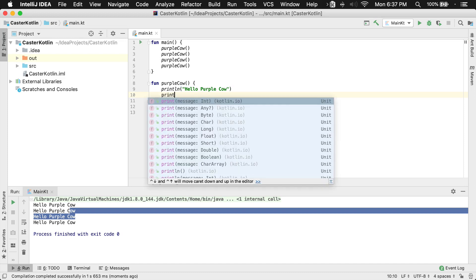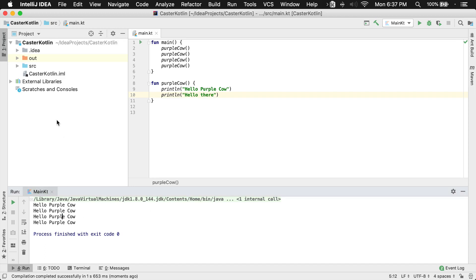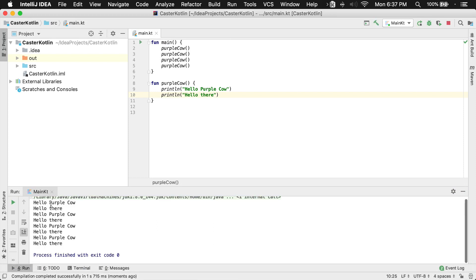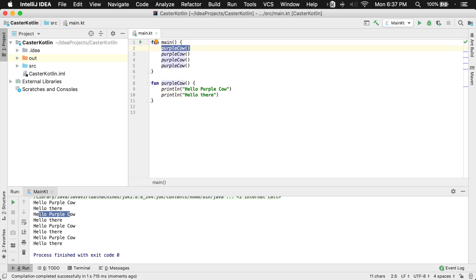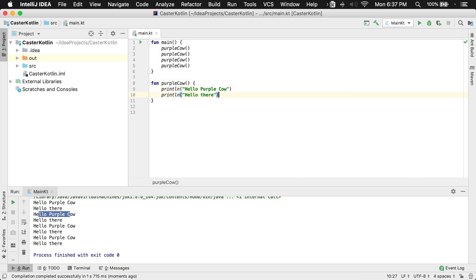Now I can also do other things inside of this function. So a function is just a place where we can put other code that we would like to call over and over. If I were to do something else, I could say print line — hello there. And now what we're going to see is hello purple cow, and then it's going to print hello there — but it's going to print that four times. Because each time the line calling purple cow is executed, two things are being executed inside of it.